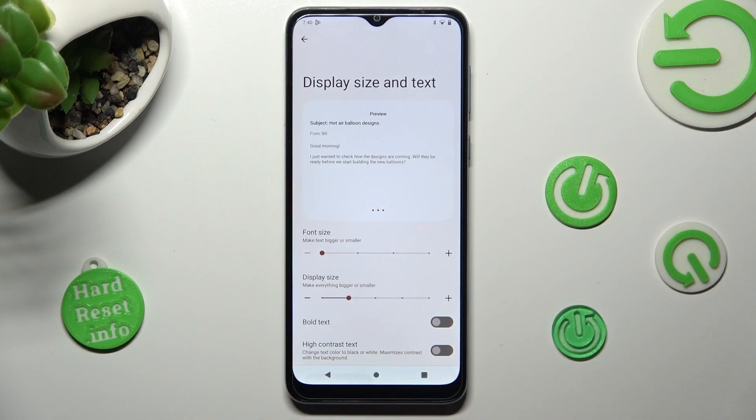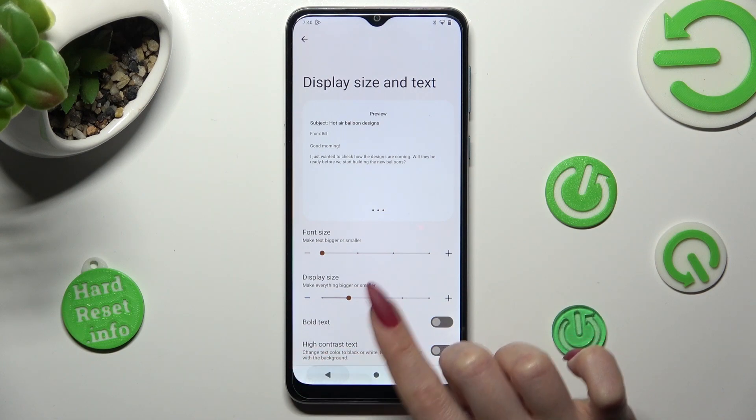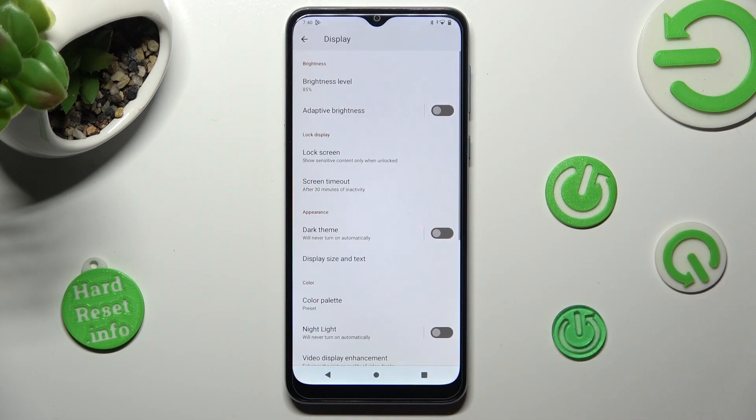So now when I go back, as you can see, size of my text has changed.